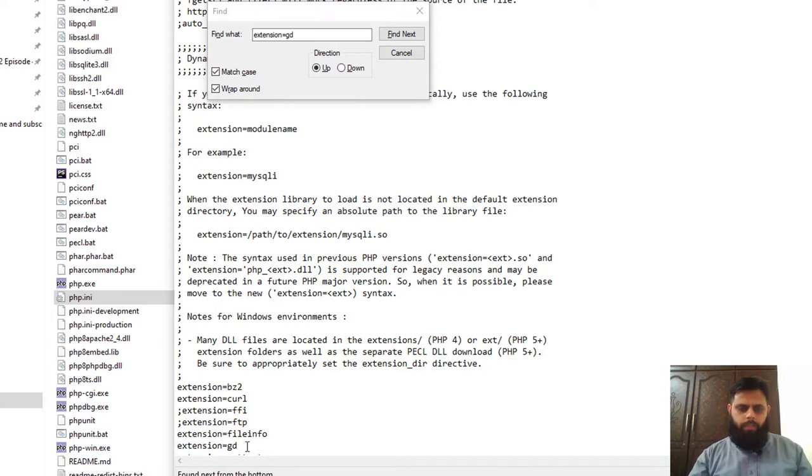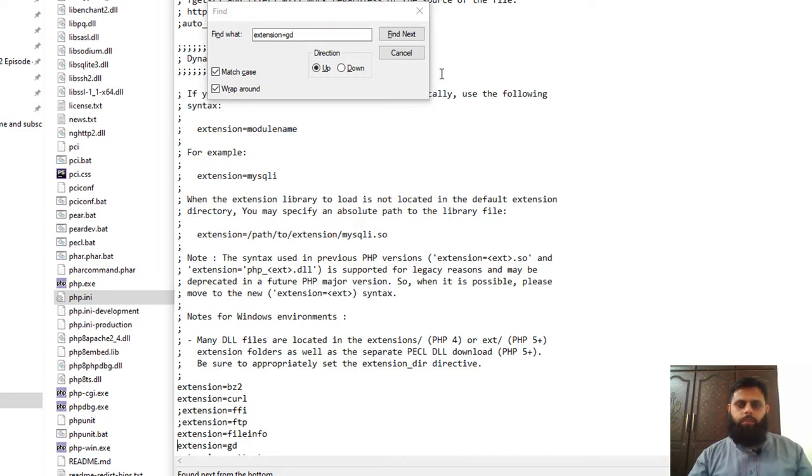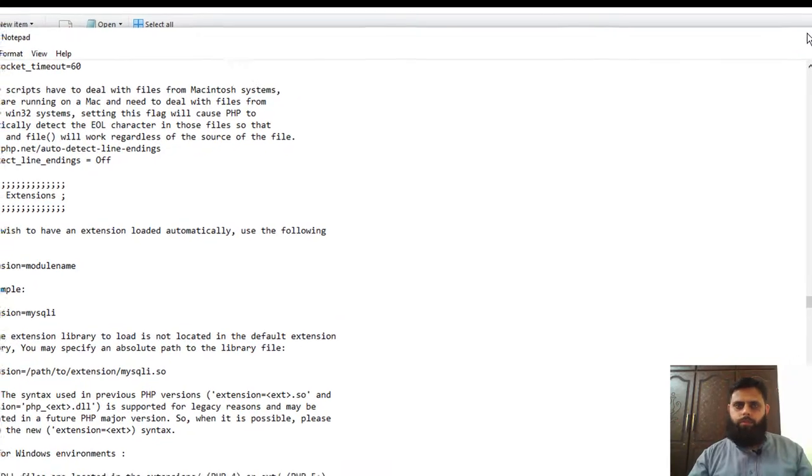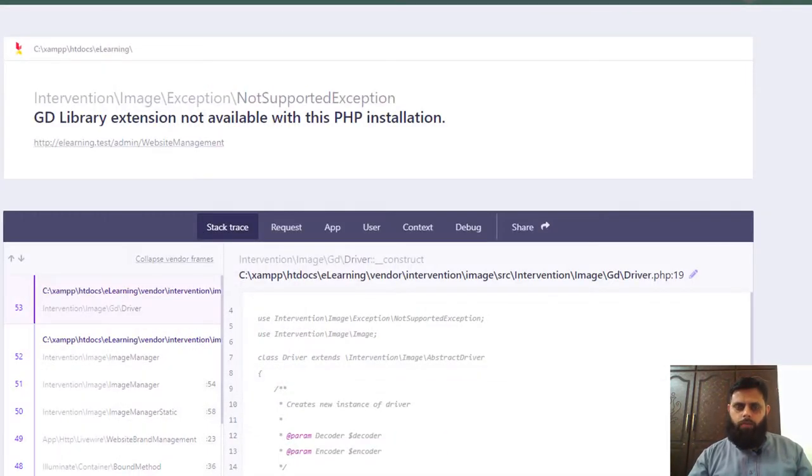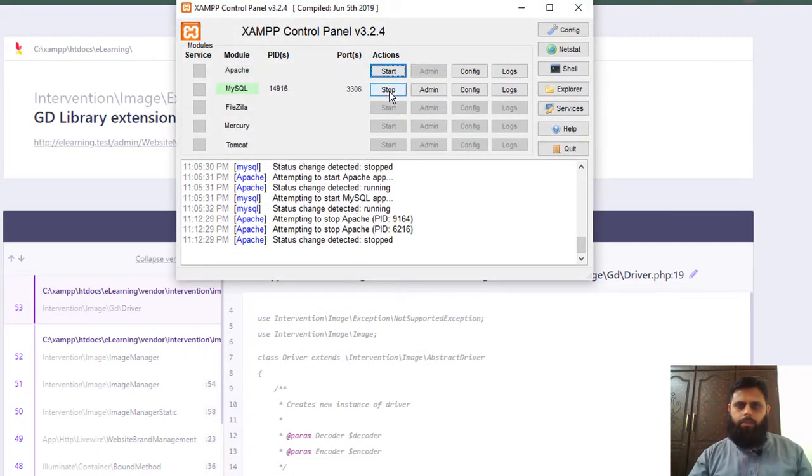Now save this. I want to tell you these semicolons make this as a comment. So if I remove this semicolon, it means now this line is uncommented. We will remove this. We will close this and now we will go to our XAMPP server and we will restart this server.